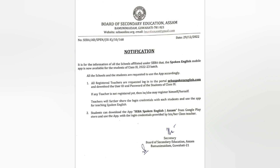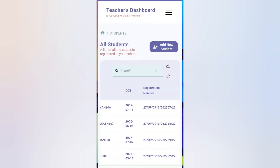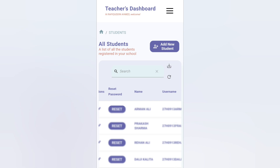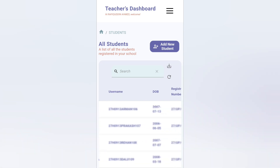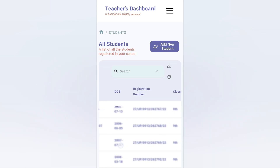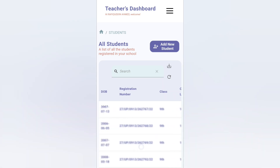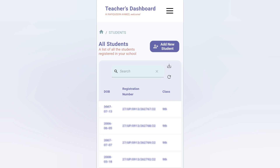Login to your Spoken English account as a teacher and there you will get the username and password. The username will be the registration number and the first-time password will be your date of birth. Here I am displaying my user account — you will get the username column, date of birth column, and registration number column. You can share with the student their registration number and date of birth. When they log in for the first time they can change their password, and later on they can log in with their registration number or user ID.